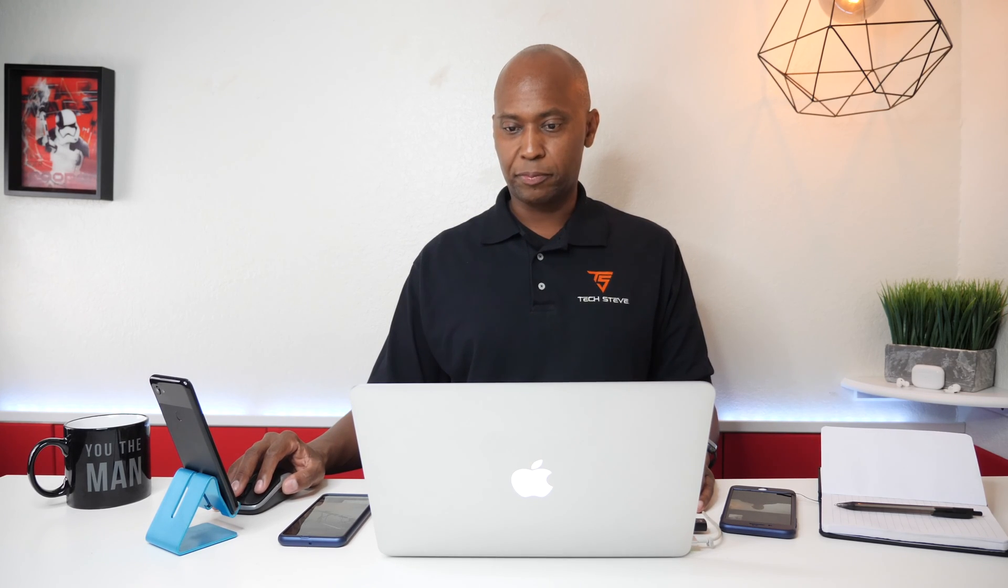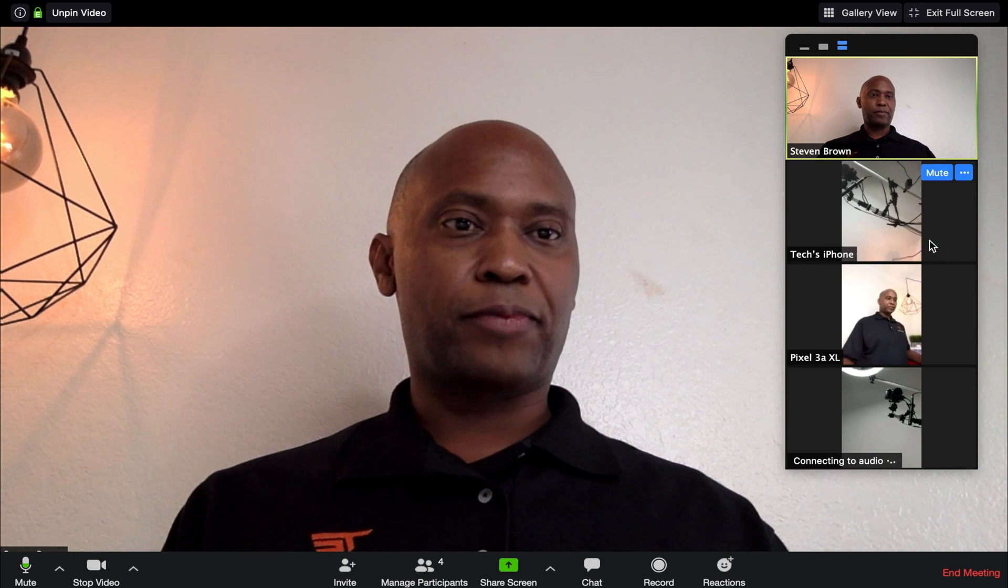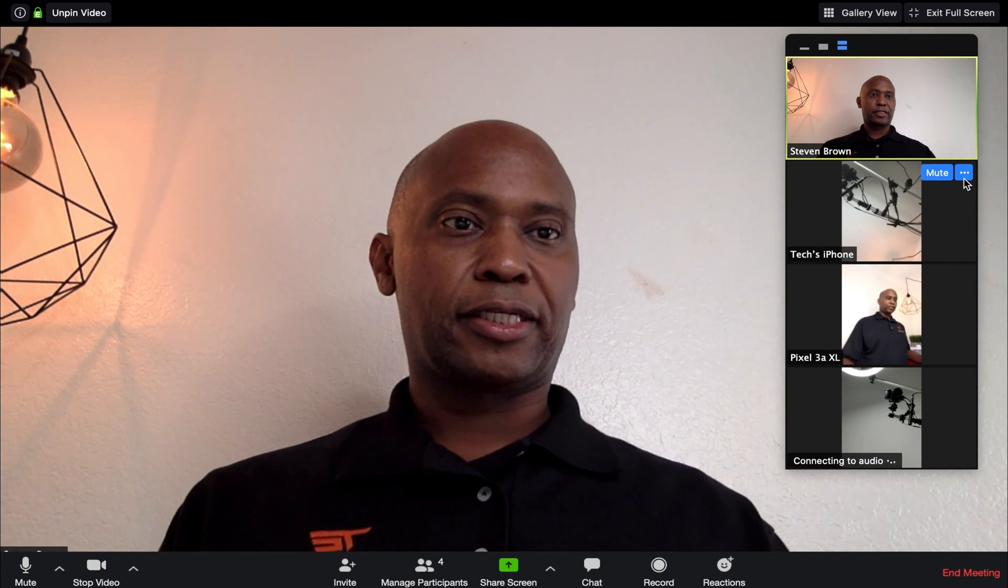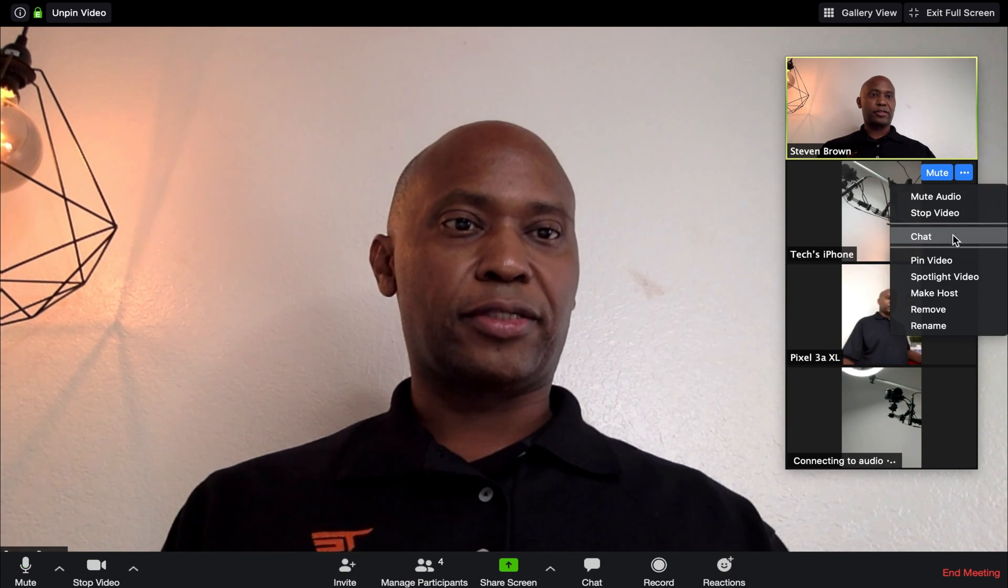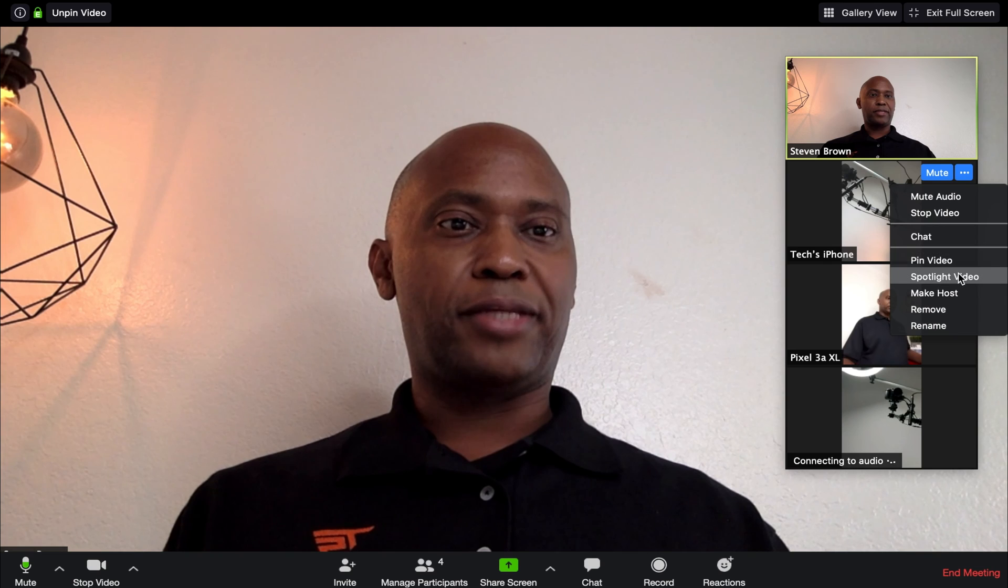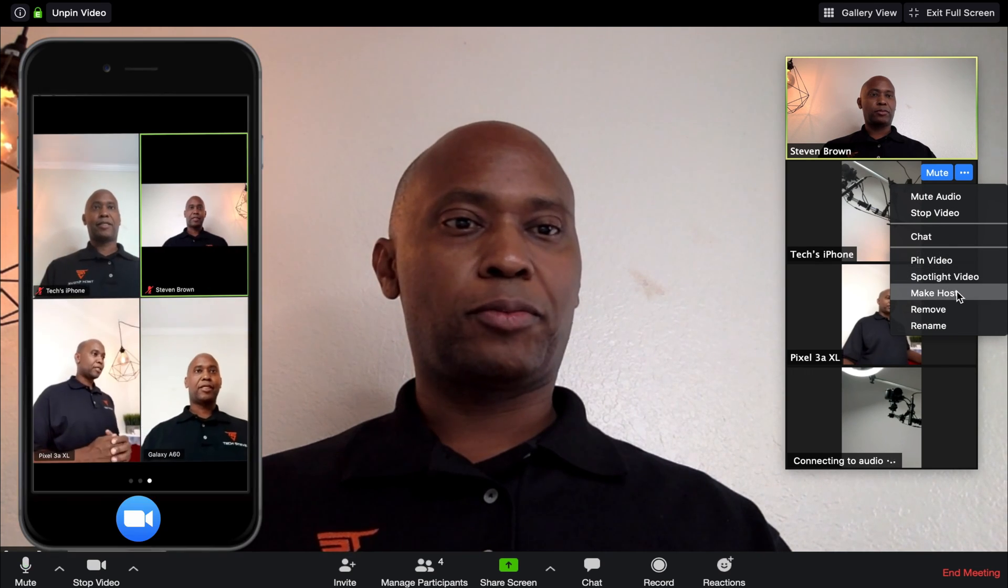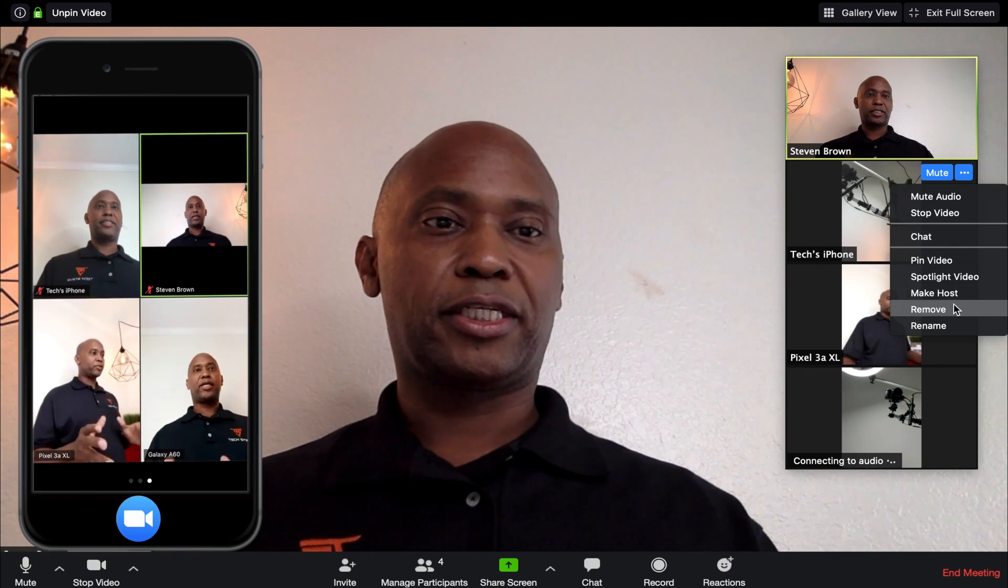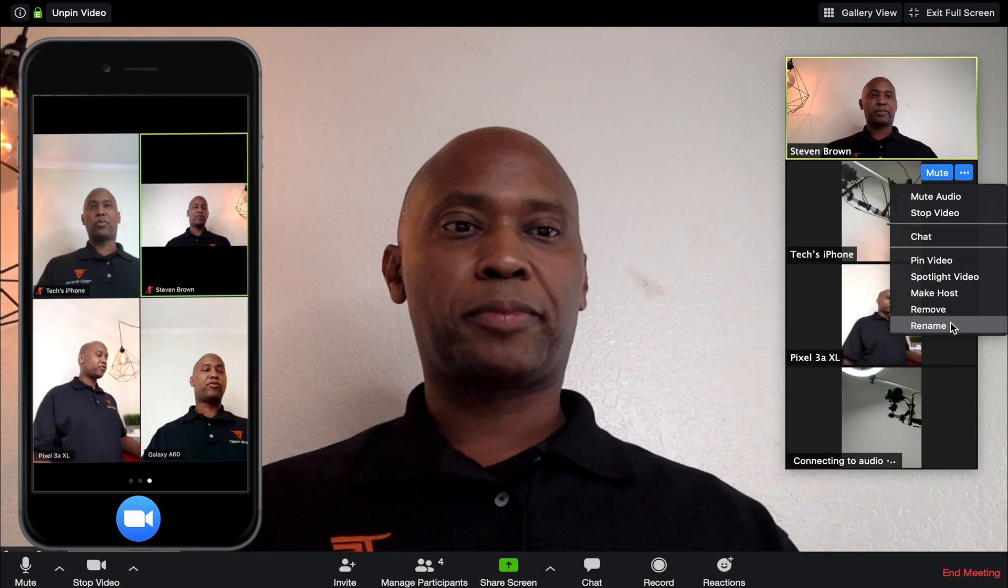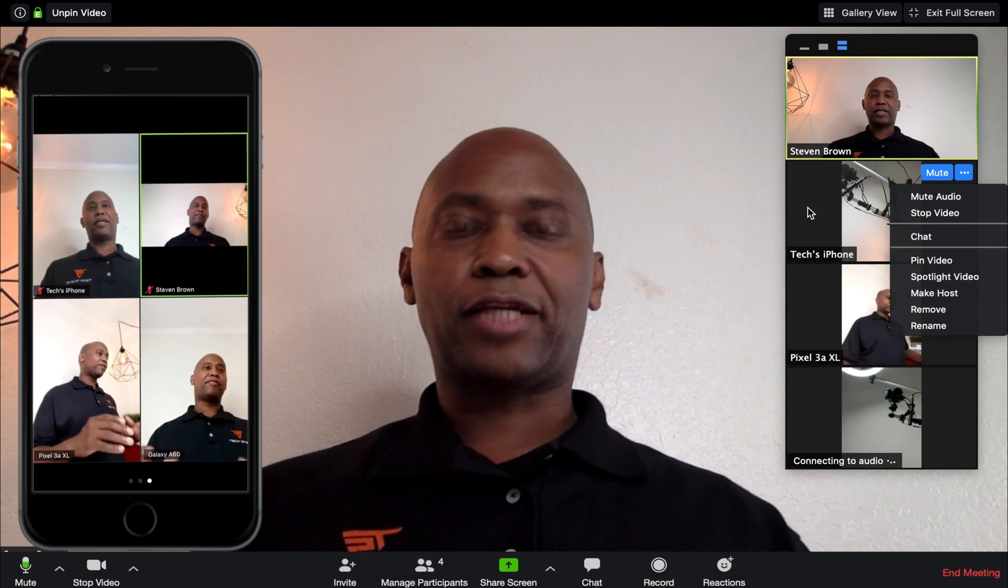The last thing I'll show you while you're in here, you can highlight different people, and you see that it has their name right there. If you hit the three lines right there, you can pin their video, spotlight their video, you can even make that person a host, you can remove them, and you can rename them. So there's a lot of cool options you can do in this. So if you want to use Zoom or learn how to get it connected, I hope this video helps you guys out.